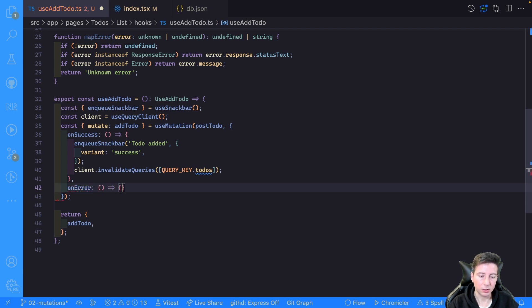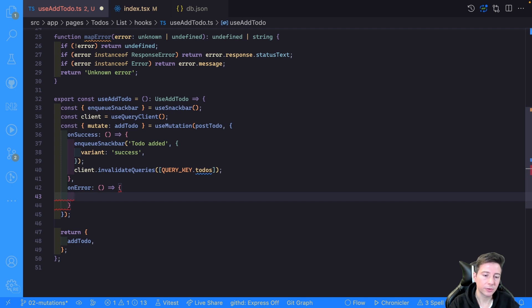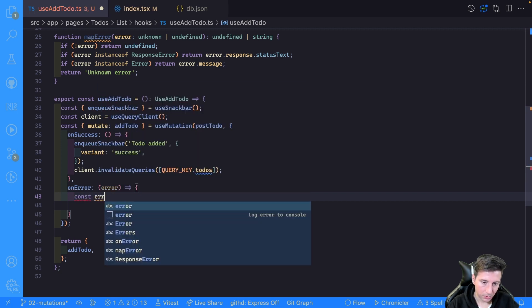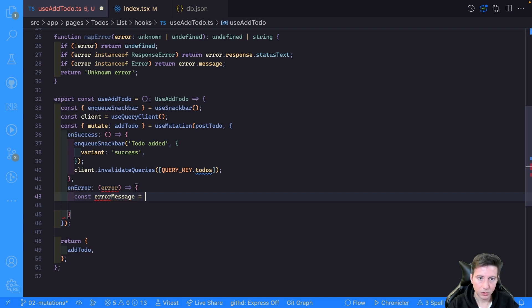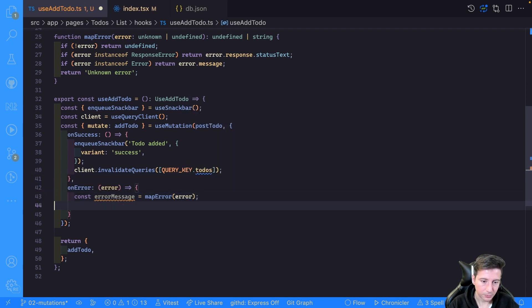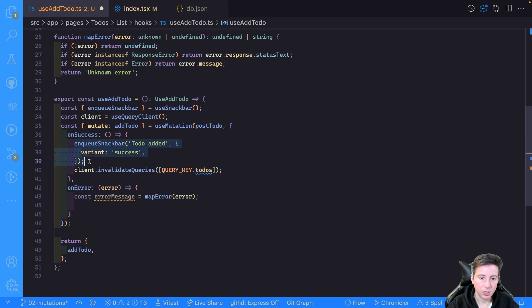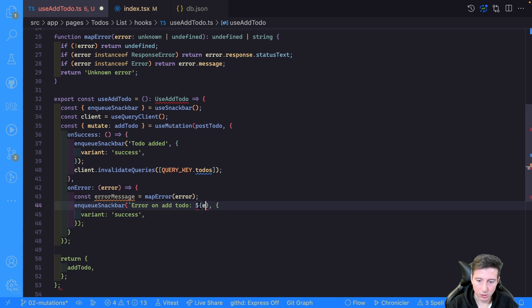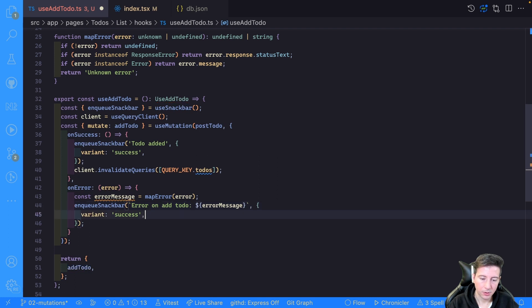To handle an error we have another hook called onError. We can use it to show another toast — we get the error, map the error message, and use the enqueueSnackbar to show a new error toast with the message 'Error on add to-do' and the error details. We change the variant to 'error'.